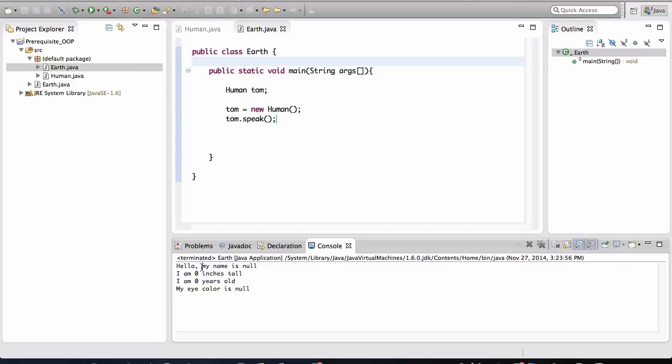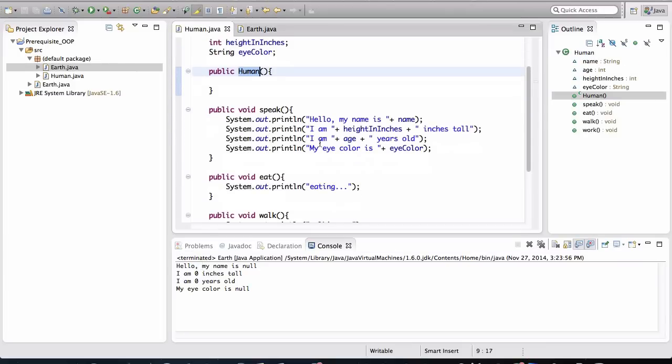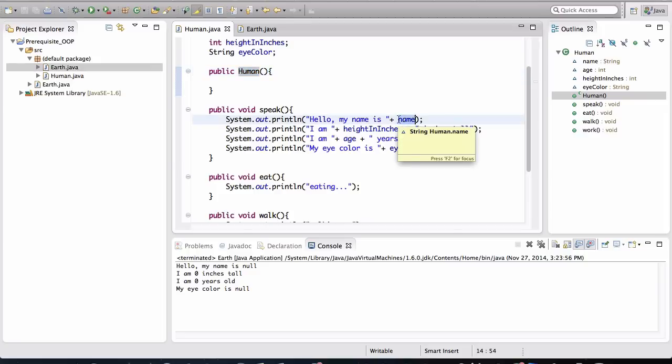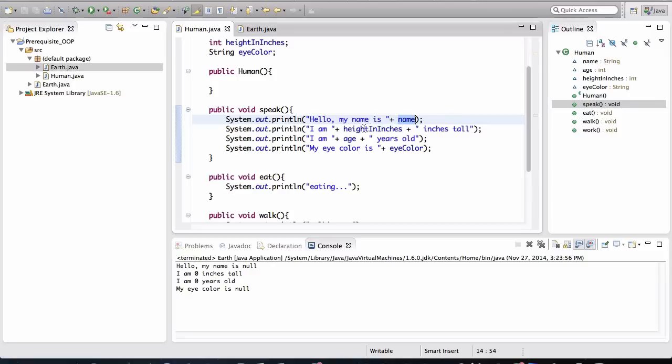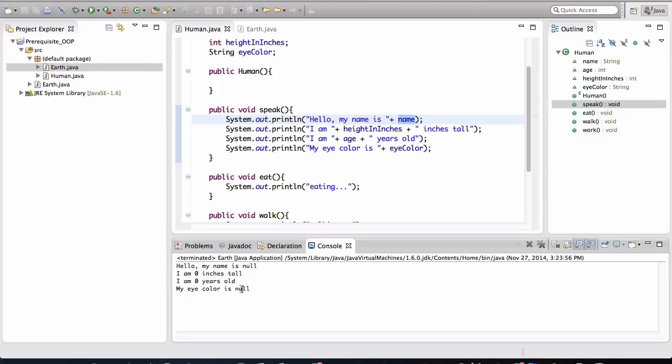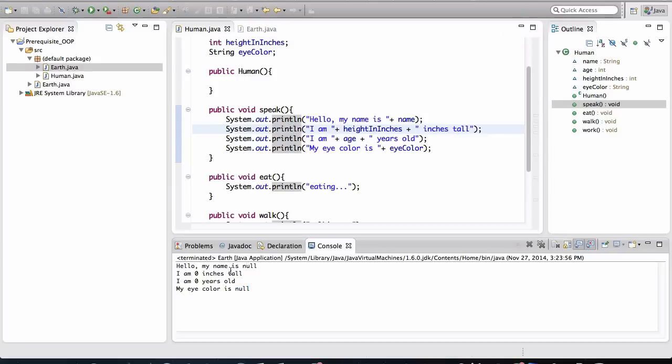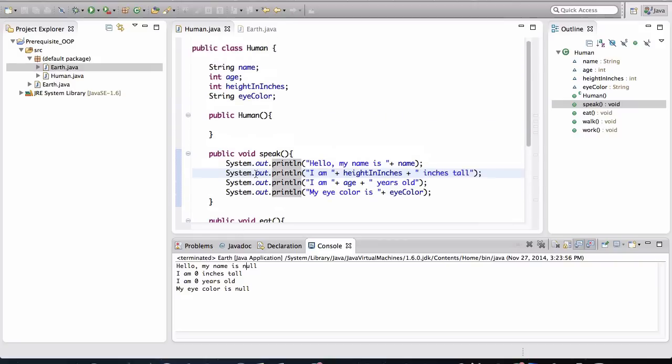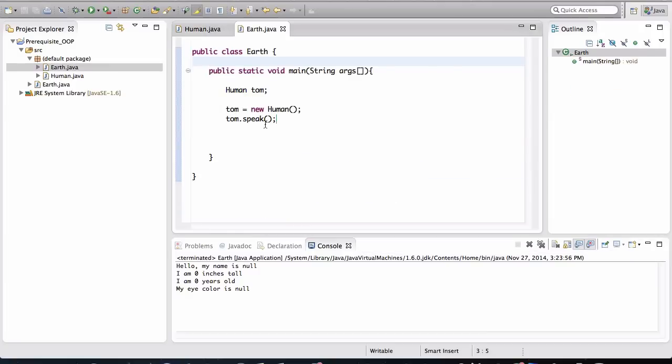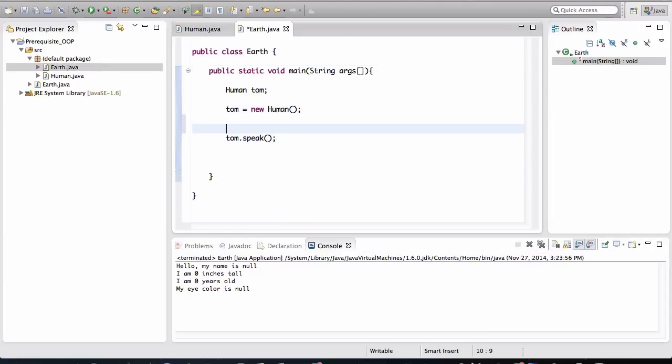Now let me remind you what that method looked like. Speak was printing out all of these things and it was printing out basically the variables, the values of the variables. And when we look at this, it's saying hello, my name is Null. I am zero inches tall, I am zero years old, and my eye color is Null. Now the reason for why this is sort of an empty, all of these variables are empty, is because we're not assigning any of these fields. So let's assign these fields of Tom, let's give him some values.